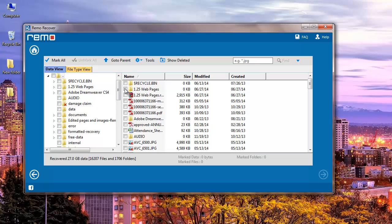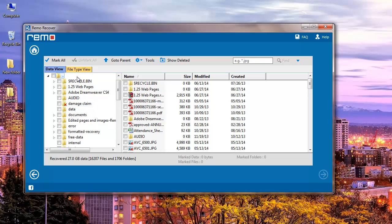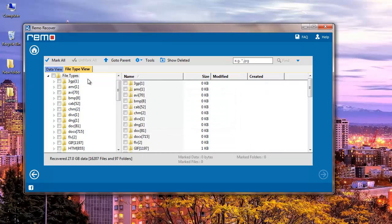Data view gives me a list of all the folders present on my E drive, so I can browse through the folders and select specific ones I would like to recover. File type view gives me a list of all file extensions that were found on my E drive.